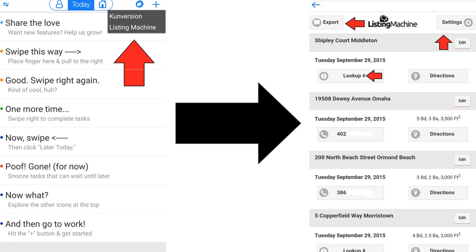Within this, you can export your leads as a CSV file — they will be emailed to you. You can also look up additional phone numbers, and you can adjust messaging and settings within.